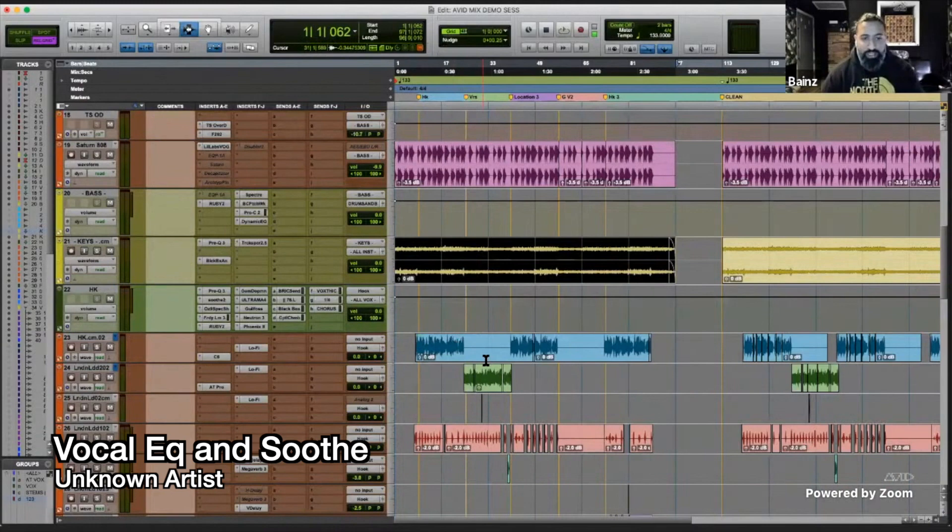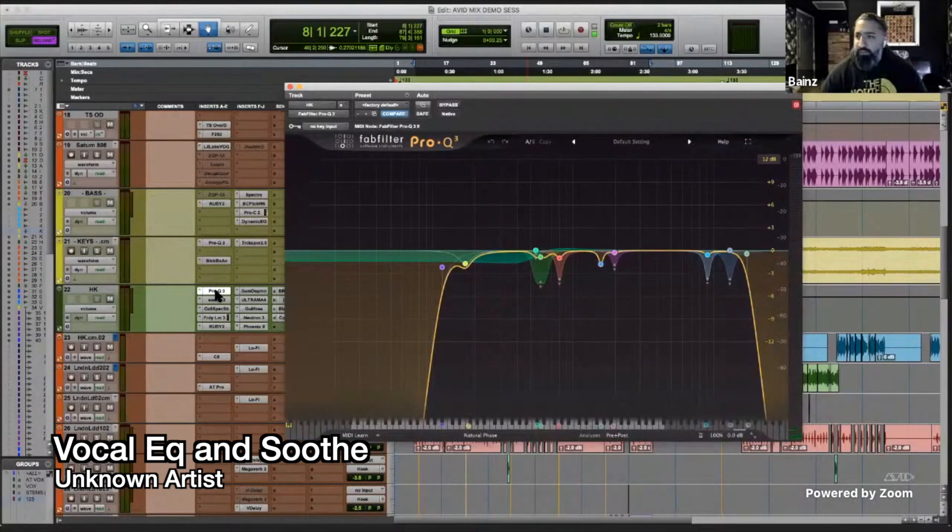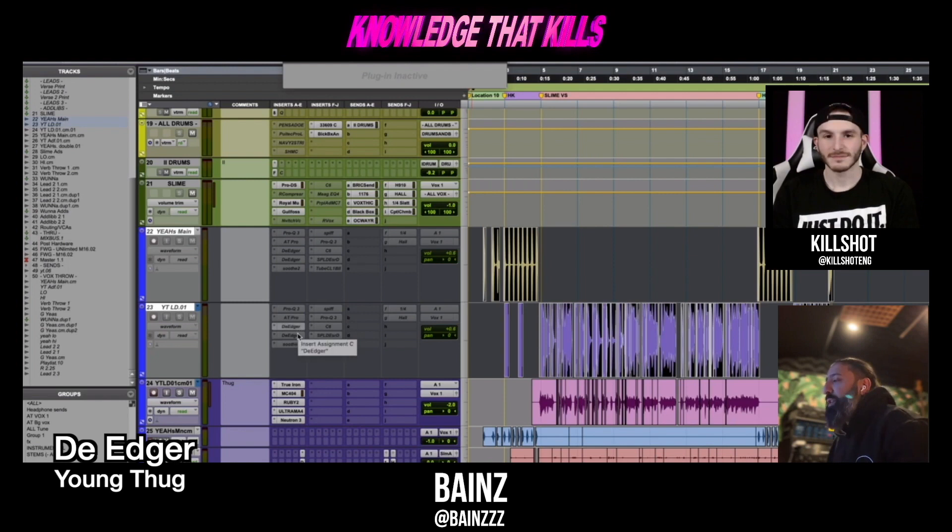Vocals again. This is the hook. Pretty, there's some weird EQ stuff going on over there. Soothe. Two instances of de-edger, which is like, you know, one's probably hitting the low end, one's probably hitting 4K.